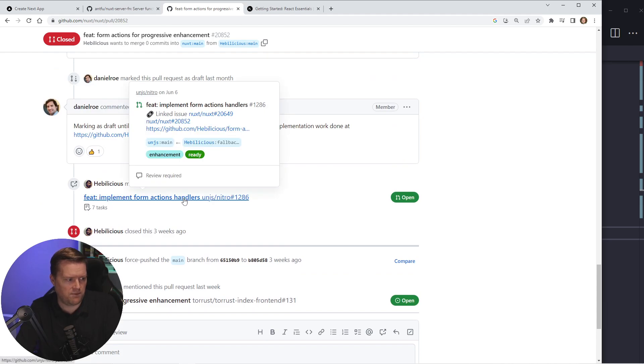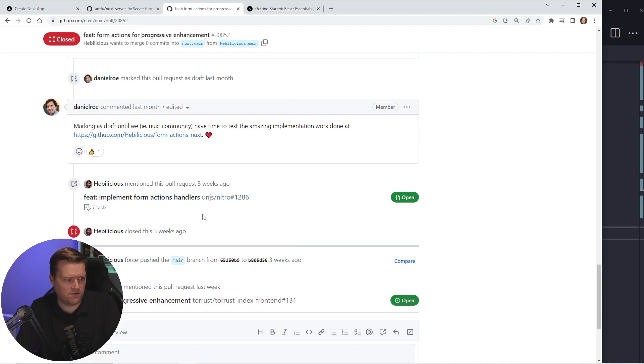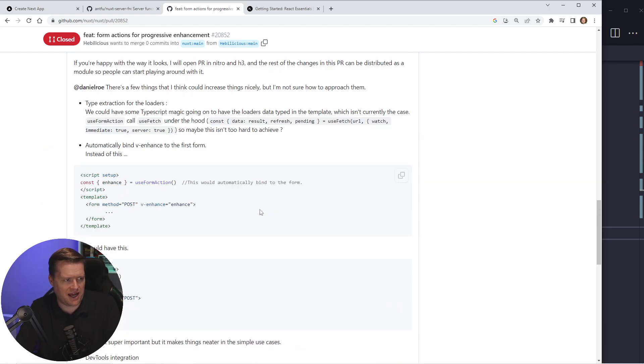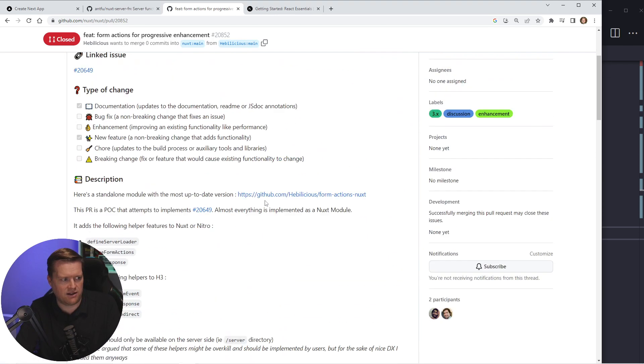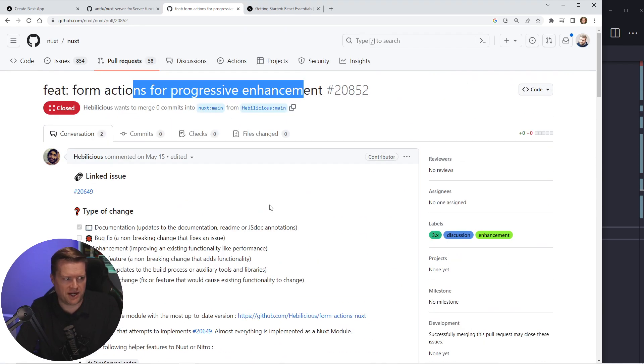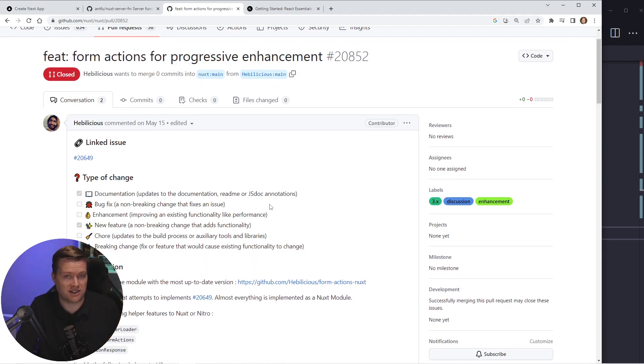I think they're thinking about adding in like this type of form actions and adding better, these type of better actions into Nuxt, which I'm really excited if that'll happen in the future.